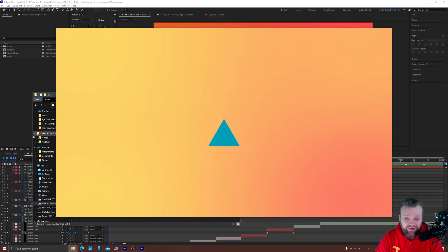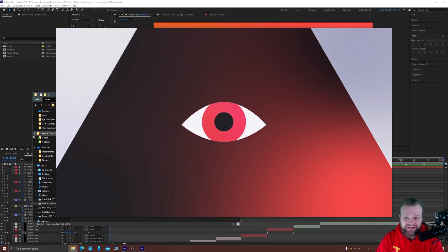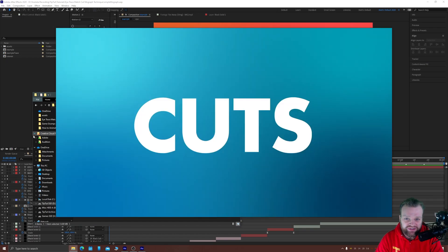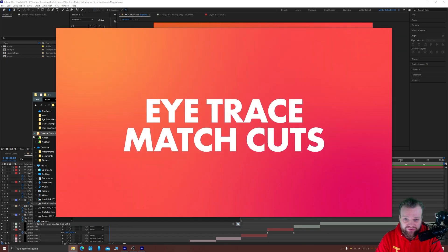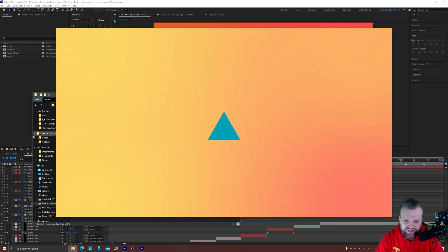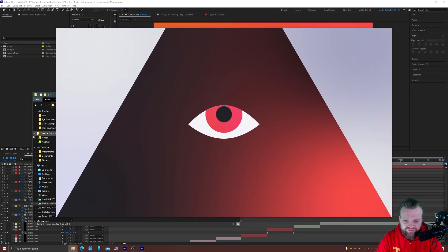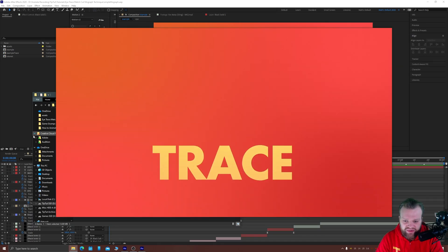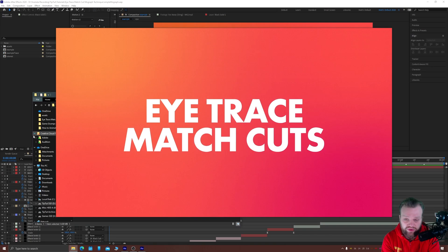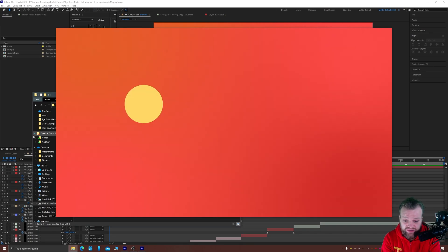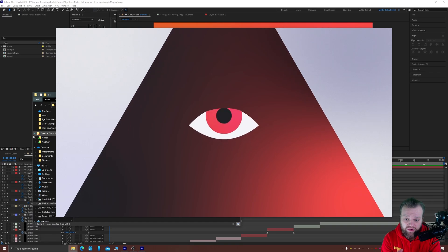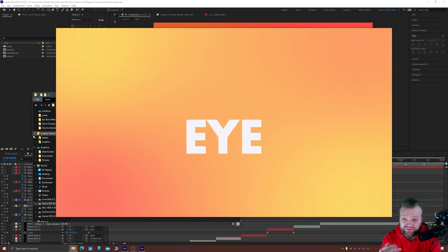Hello everybody and welcome back to Tiptok. Today we're inside of After Effects looking at some cool motion graphics techniques about eye tracing and match cuts. Now match cuts is a term from film which basically means that the content of your composition matches visually and in position and scale and things like that with the contents of the next shot.